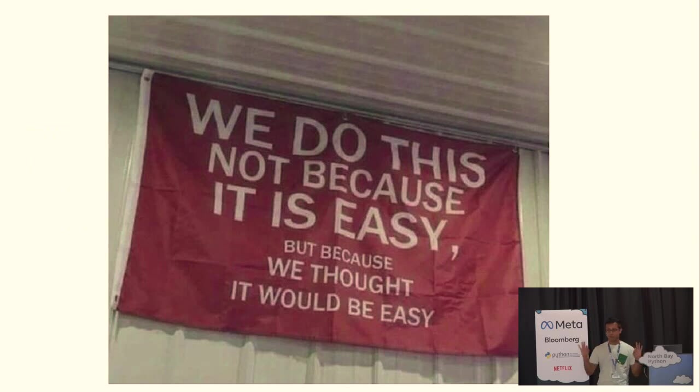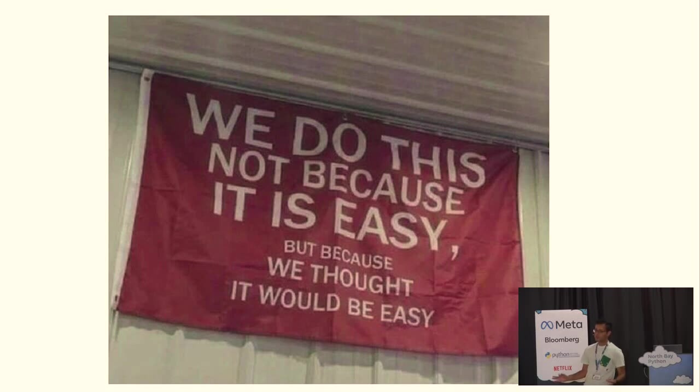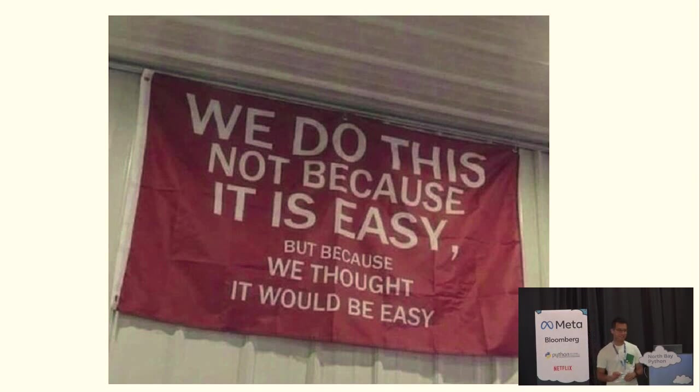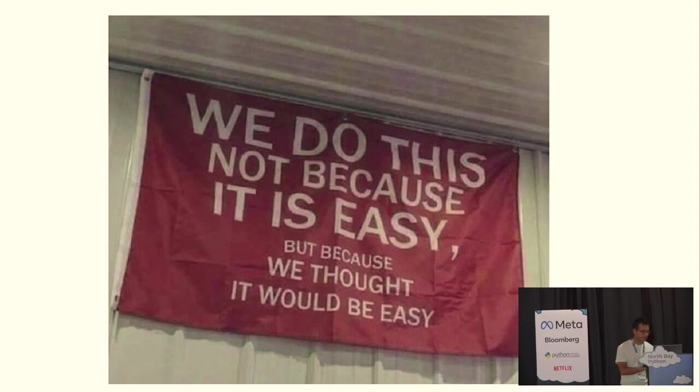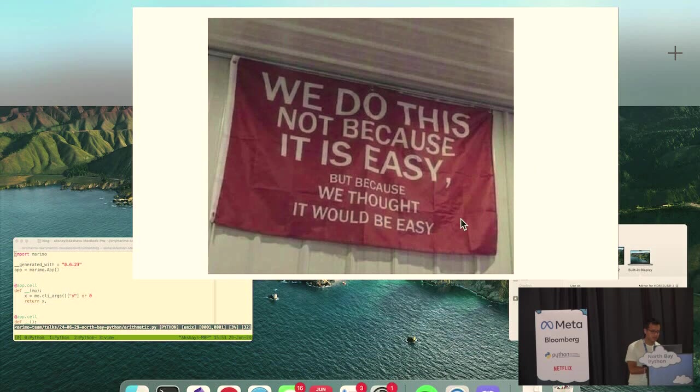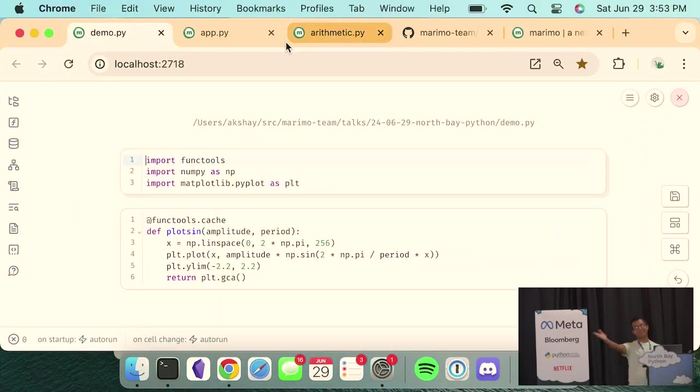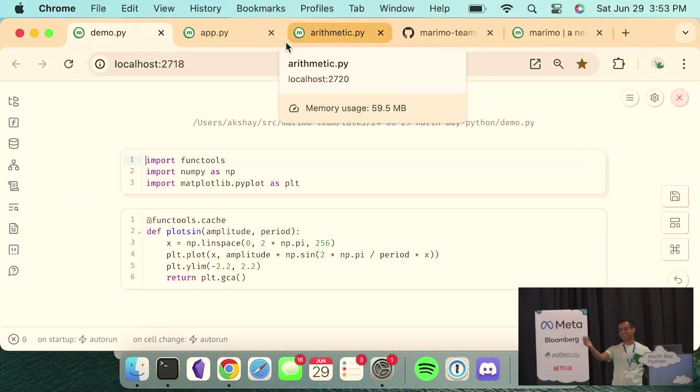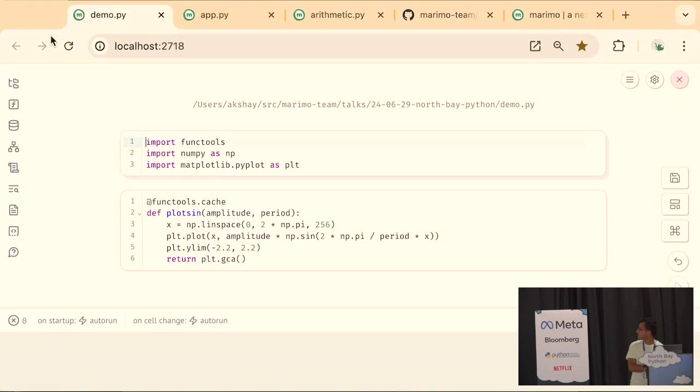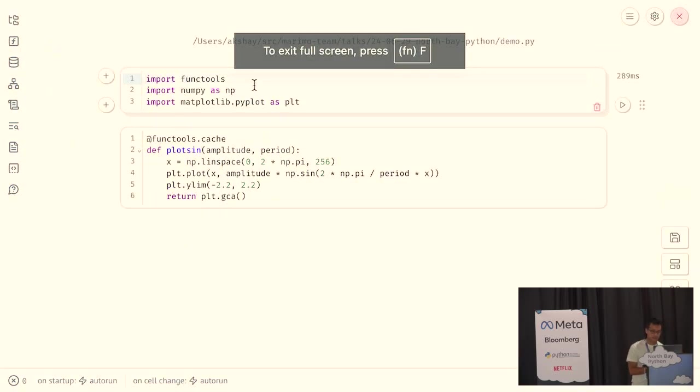So, whether or not it was wise, about two years ago, Miles and I set out to create a new notebook, and we didn't do it because it was easy. We thought it would be easy. It hasn't been easy. With that, let me show you a live demo. Okay. So, this is a Marimo notebook. Right now, this is just some boilerplate code.